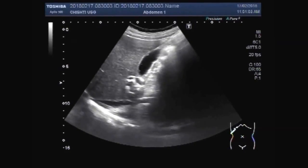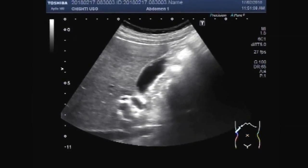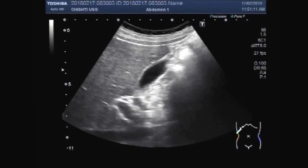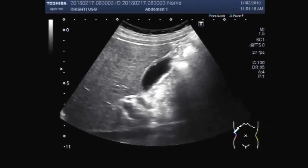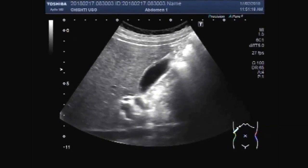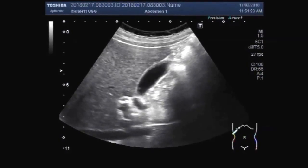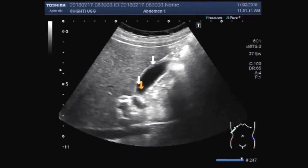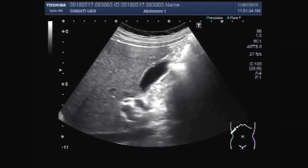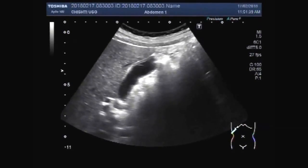There are multiple other small polyps. A small amount of thick sludge is also seen in the gallbladder. These are small polyps, and this one is a slightly larger polyp.